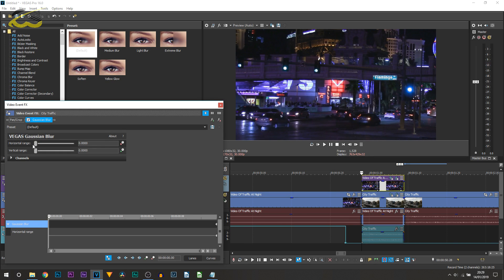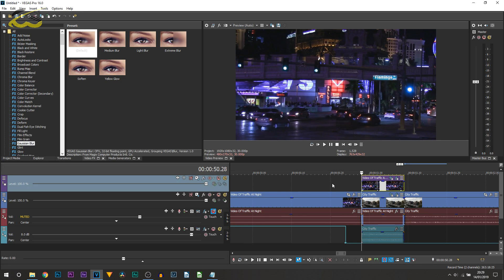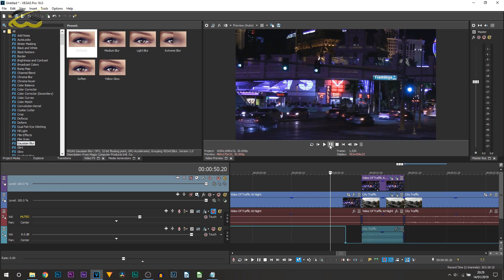Put that one to the end, just dragging it over there, and drag this one up here. Now X out of it and play it through. That's now what we've got.